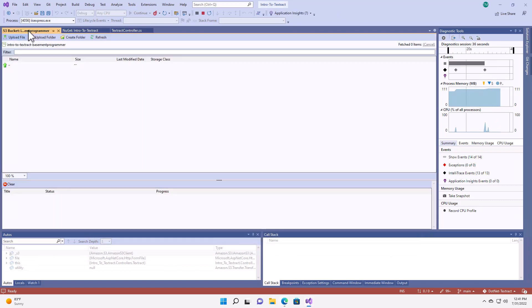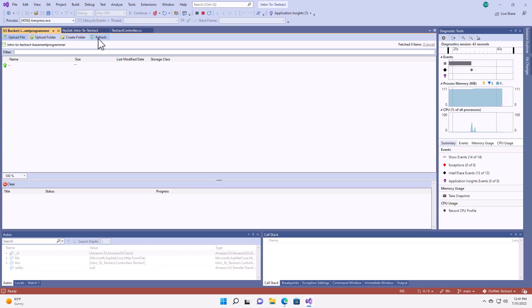You can see my upload completes fairly quickly.